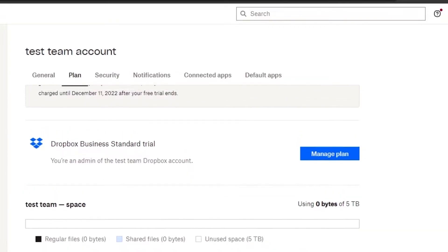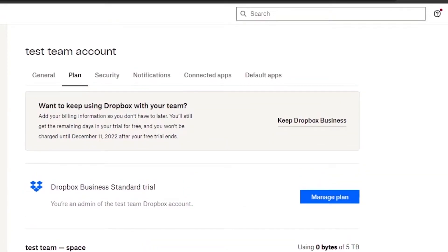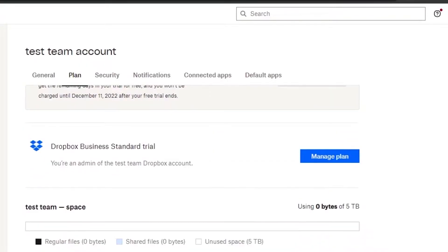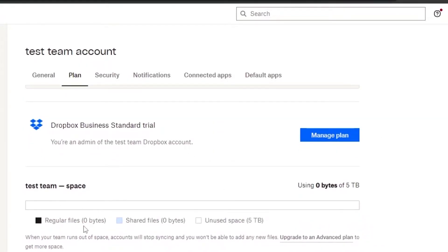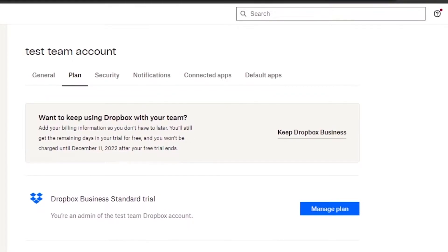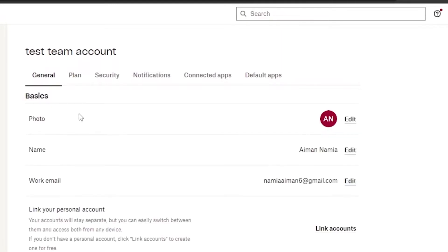After entering your team name and account details, this is the home page you'll land on. My team is called 'Test Team.' My space shows zero regular files, zero shared files, and zero unused space, but with this version I get 5 GB of space to use for documents and sharing. It shows I'm the admin of the Test Team Dropbox Business Standard trial account.